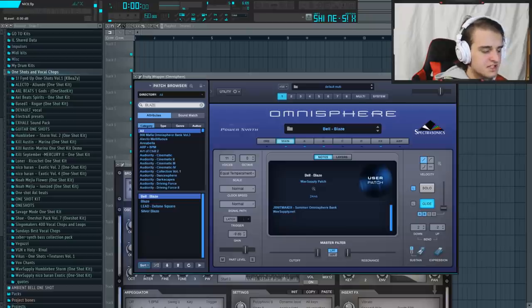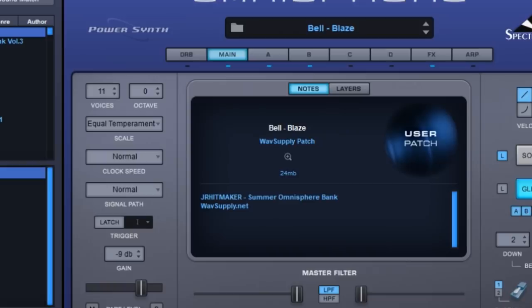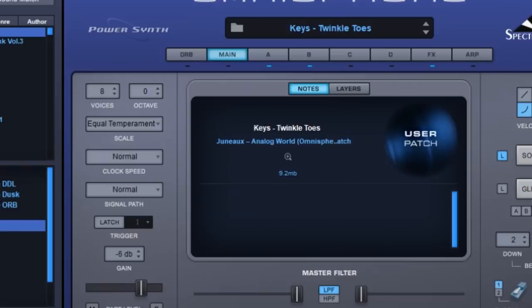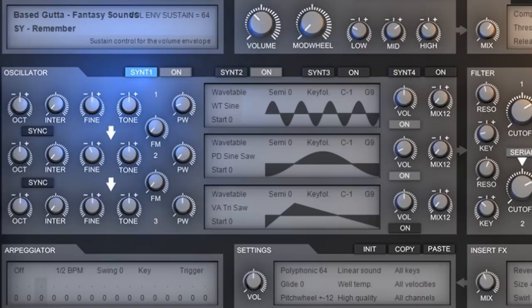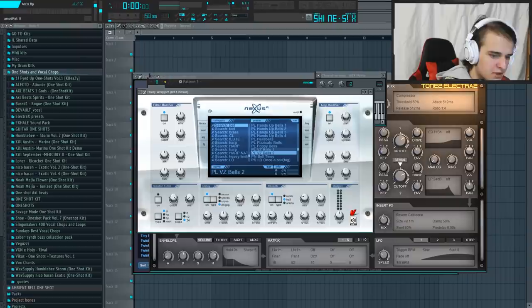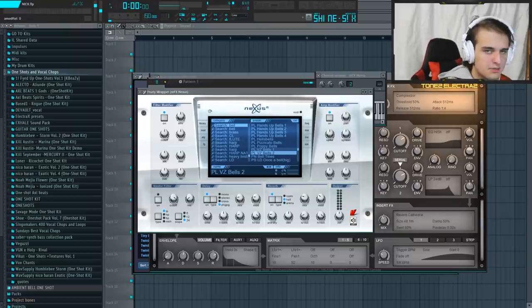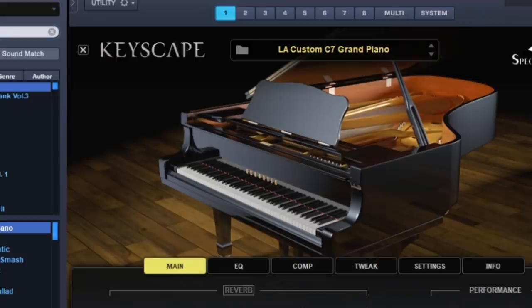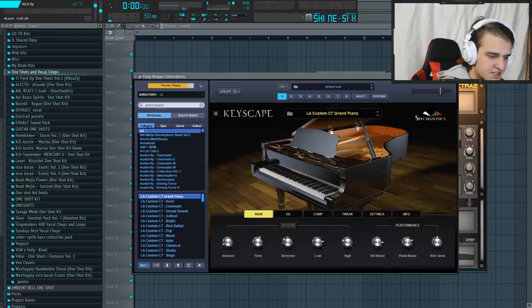Here are some of the presets I used in some of his biggest placements. First is Bell Blaze, which is the preset used in Ransom. This preset called Keys Twinkle from the Analog World Bank. This SY Remember Bell from the Bass Gutta Fantasy Sounds XP in Electra X. And this PLVZ Bells 2 sound from Nexus. Those are all the presets that were used in All Girls are the same. The LA Custom C7 Grand Piano from Omnisphere, for practically every piano beat that he's ever made. This is by far his most used preset, by the way.